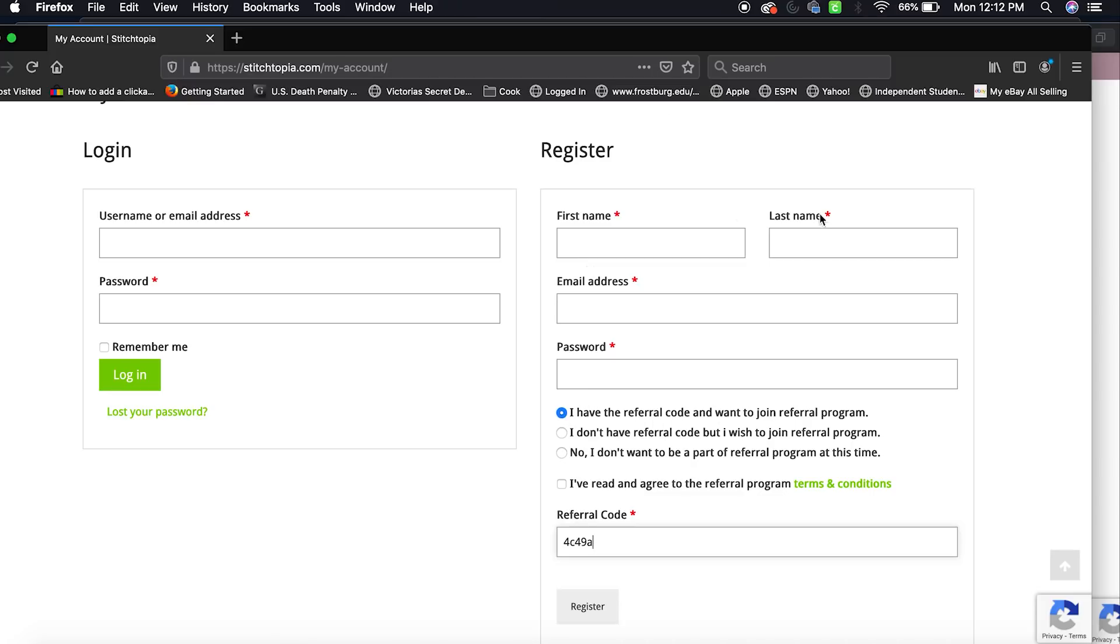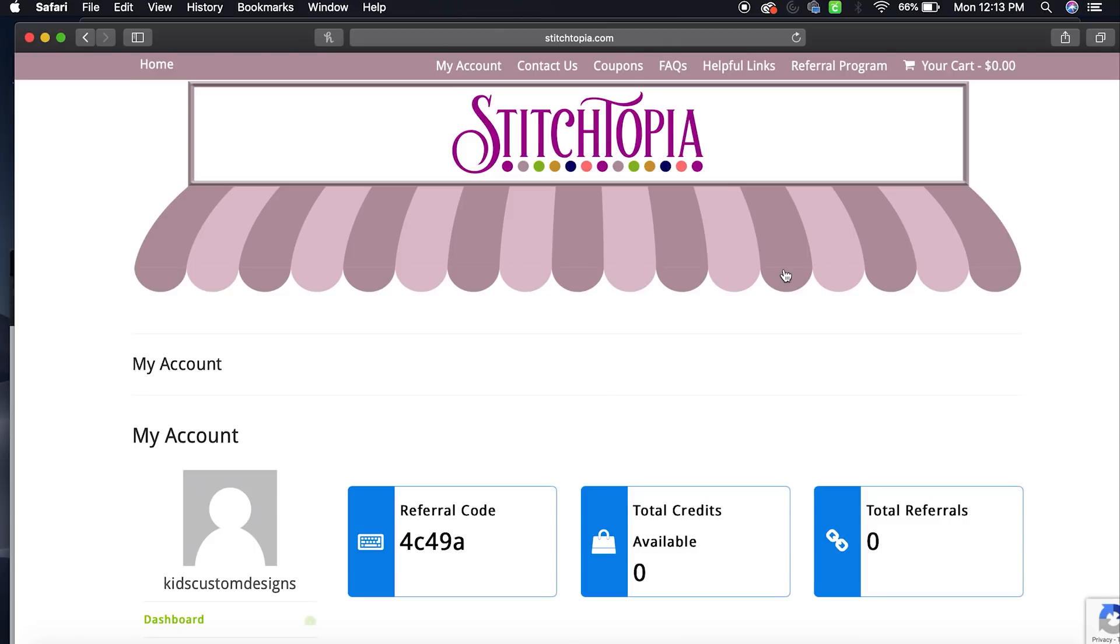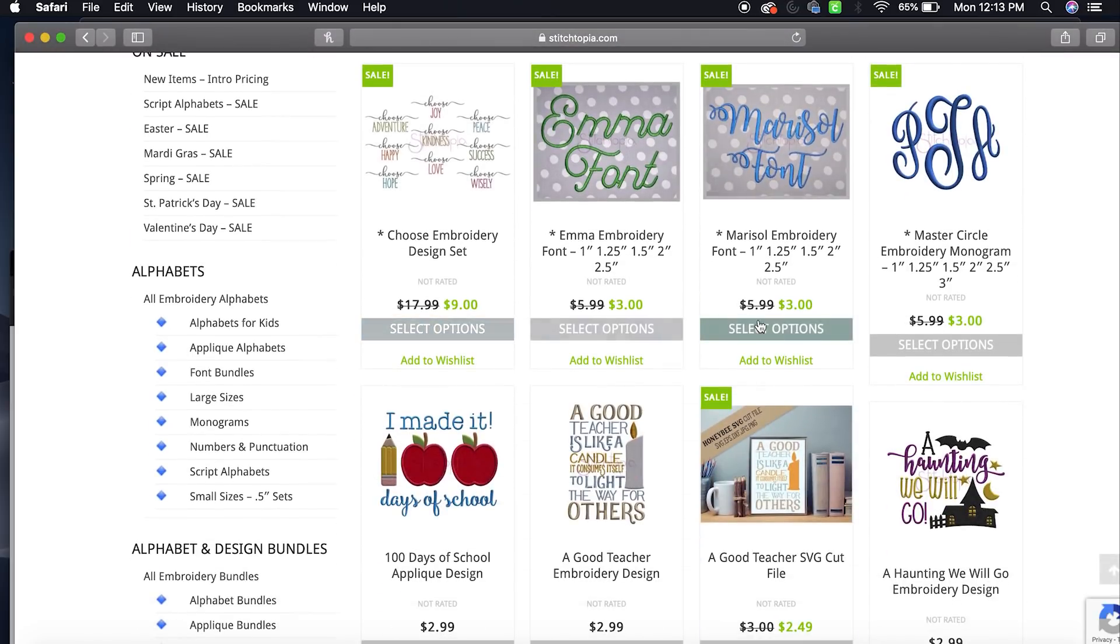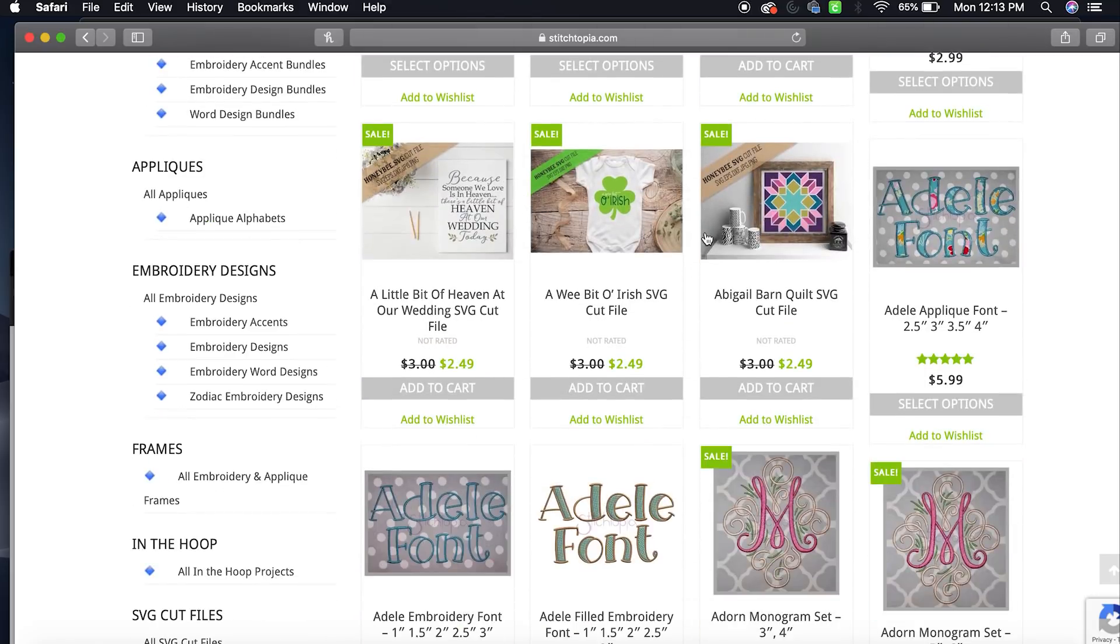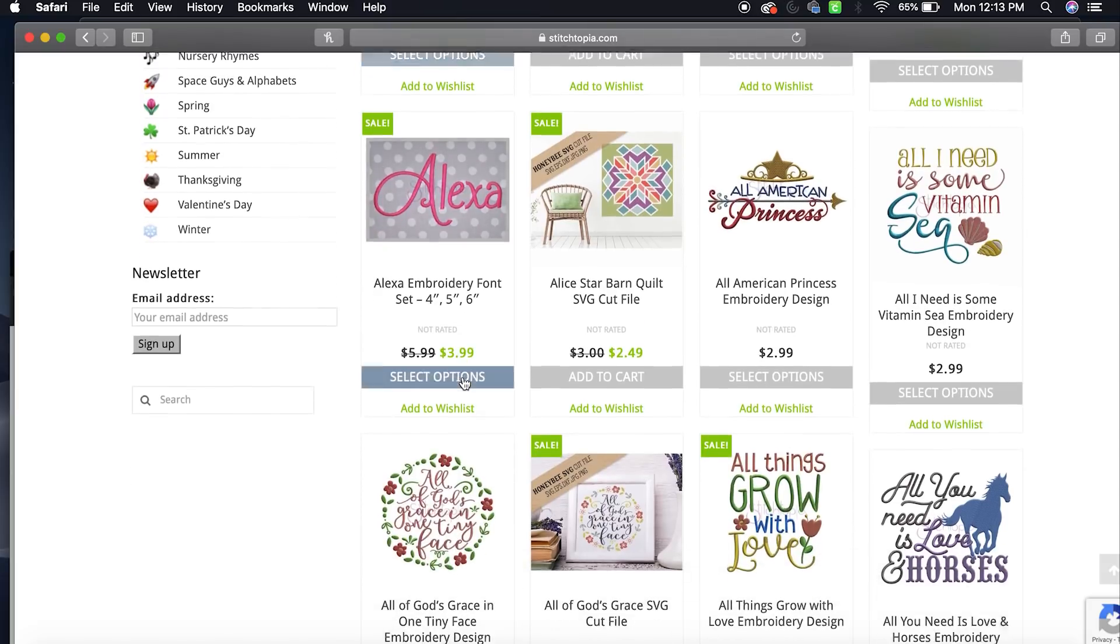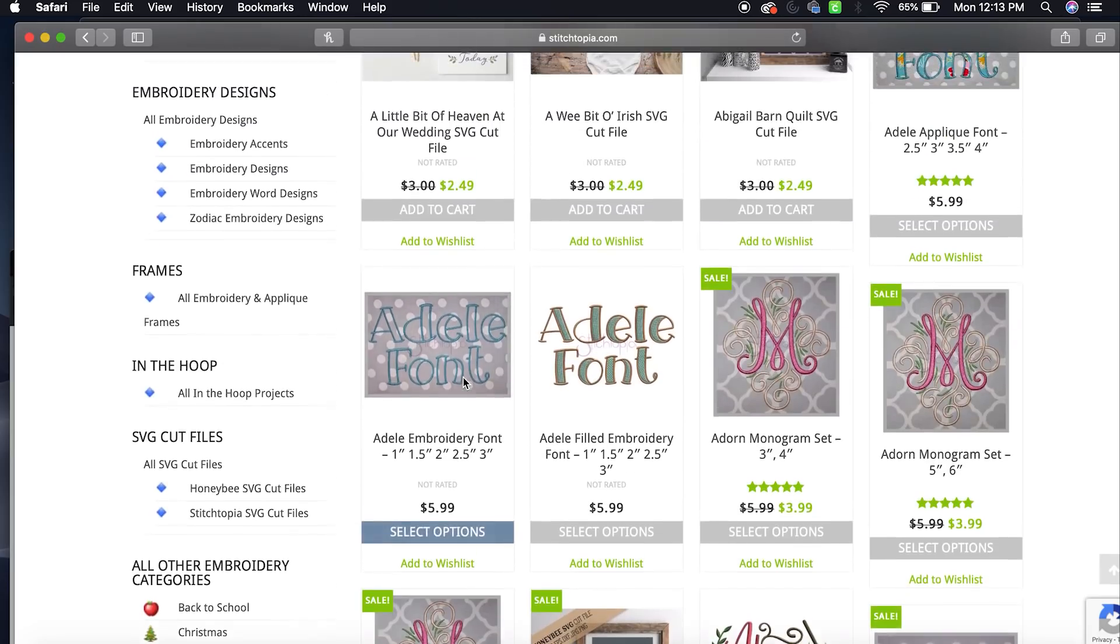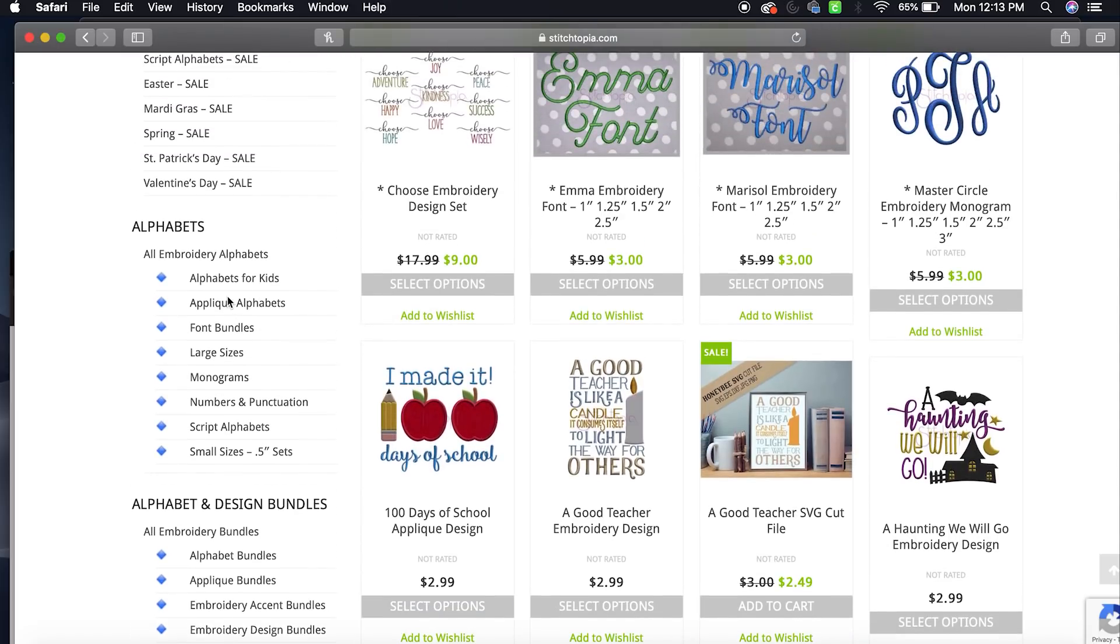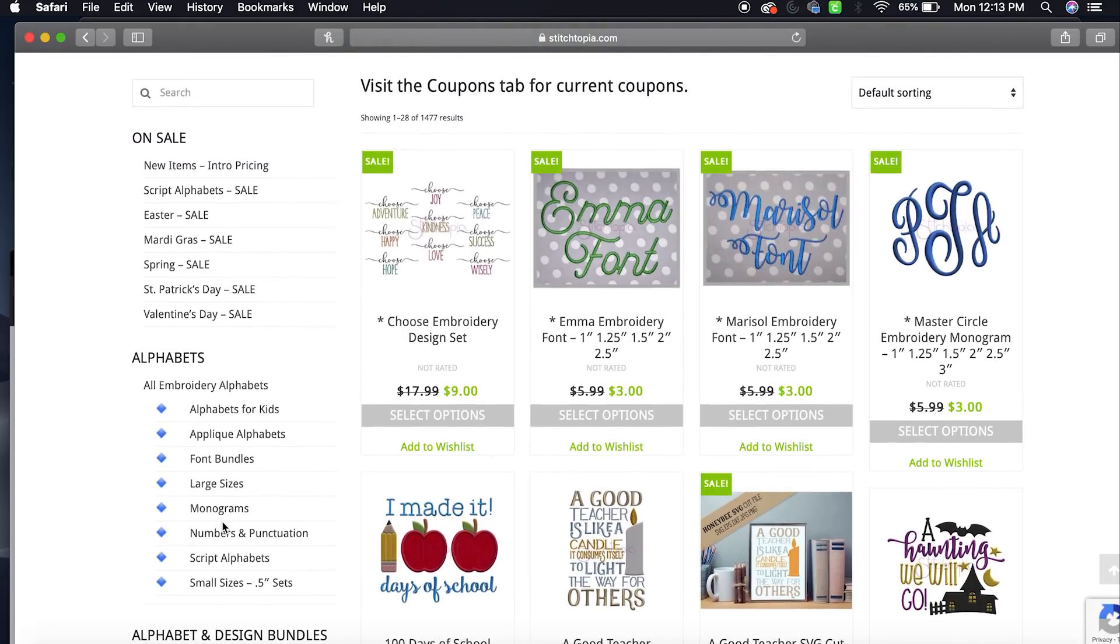Here is their website. Go to their front page. They have their embroidery fonts on sale today, the 24th. Their fonts are the best fonts out there in my opinion, but just their embroidery fonts, not their applique fonts. Let's go look at some fonts. I haven't bought a new font in a while. Let's see, I want to bundle, let's see script alphabets.